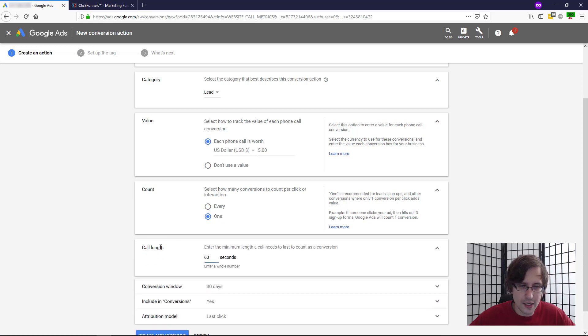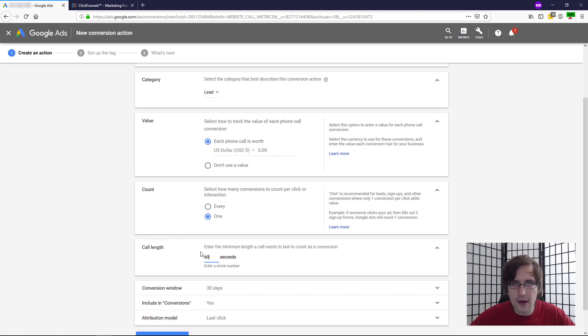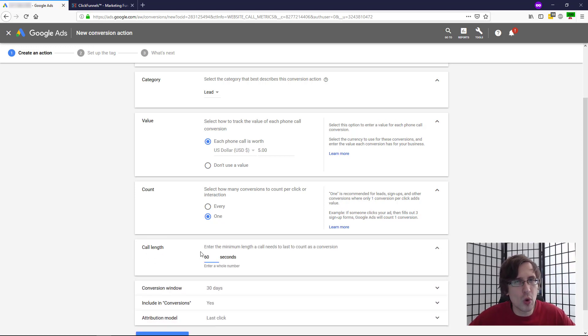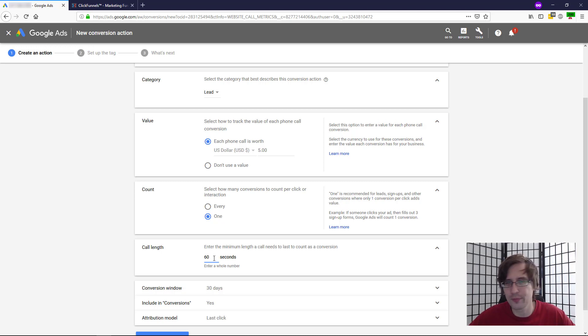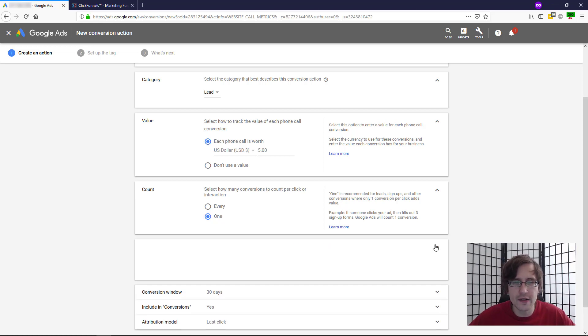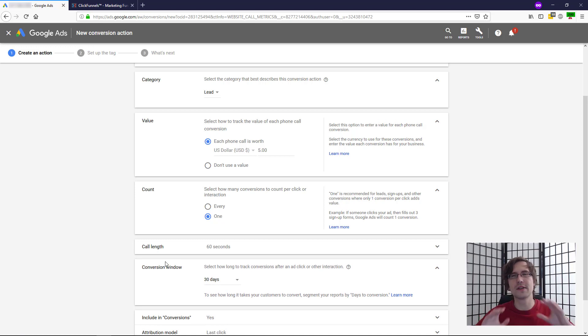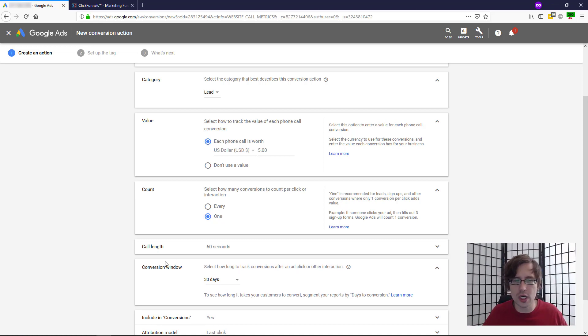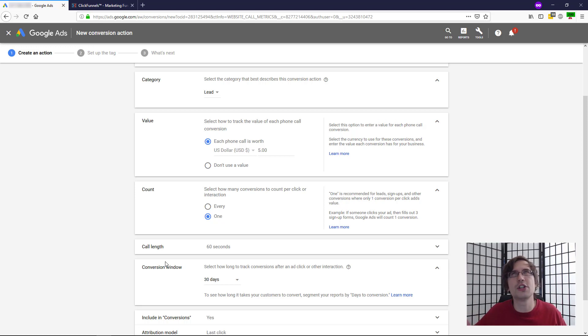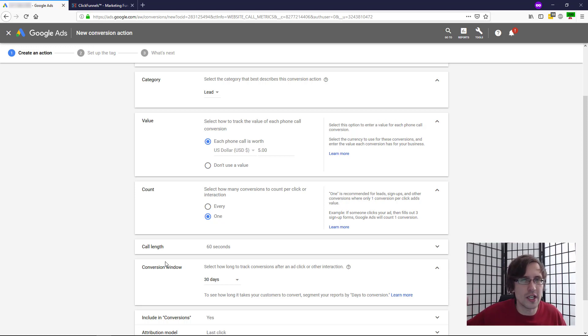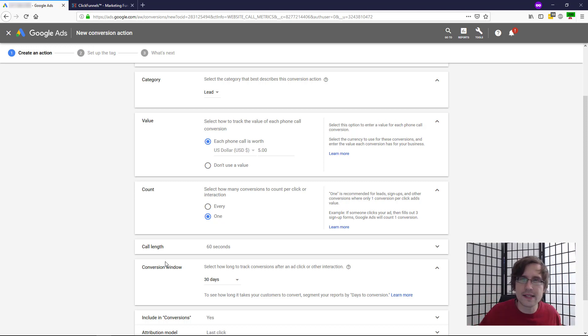In this case here, call length. Obviously, what is the length of the call that you want in order for it to be considered a conversion? I'm going to leave it at 60 seconds. Conversion window. Basically, after someone clicks on your ad, how long do you want to give them before? How long do you want to give them for it to still be considered a conversion if they call? So if someone lands on your ad, they click on the ad and then they give you a call 28 days later.